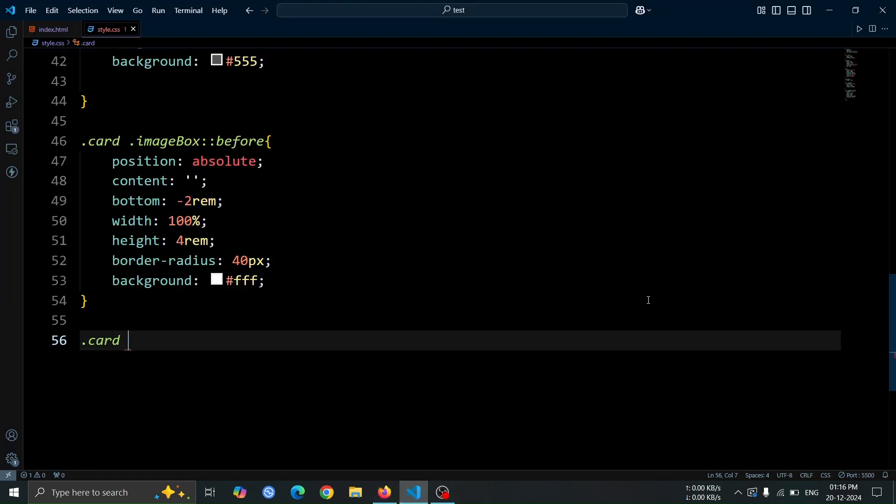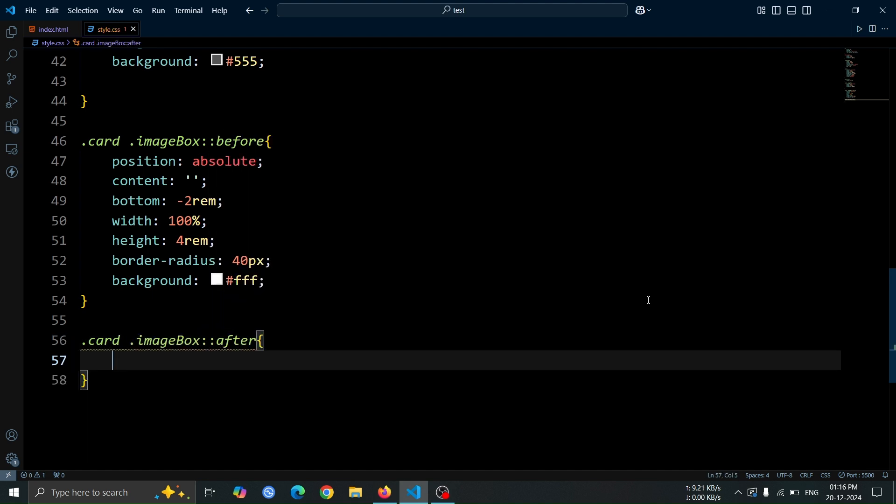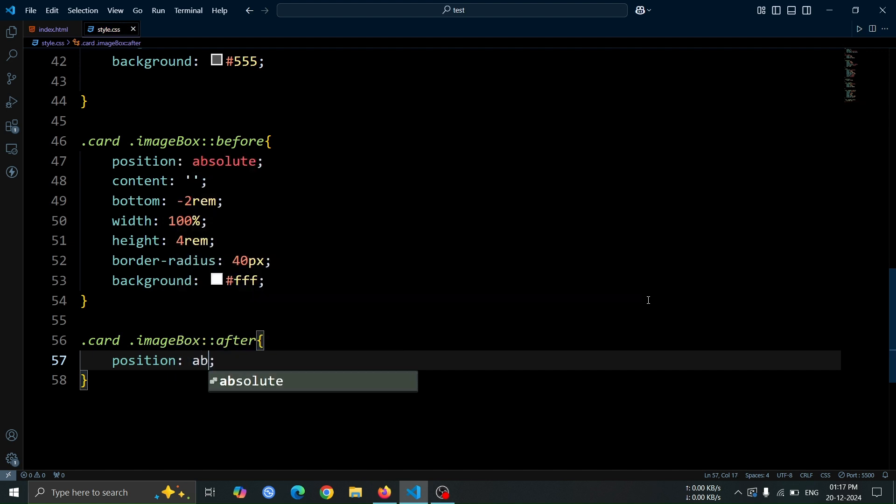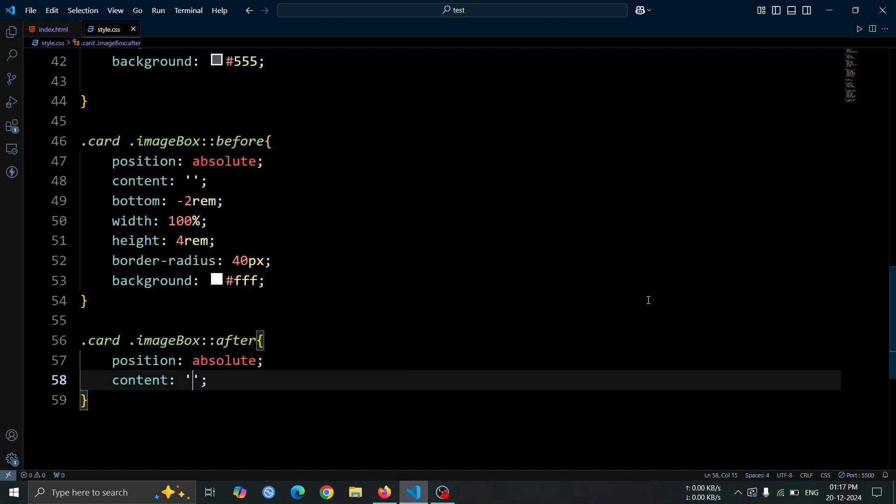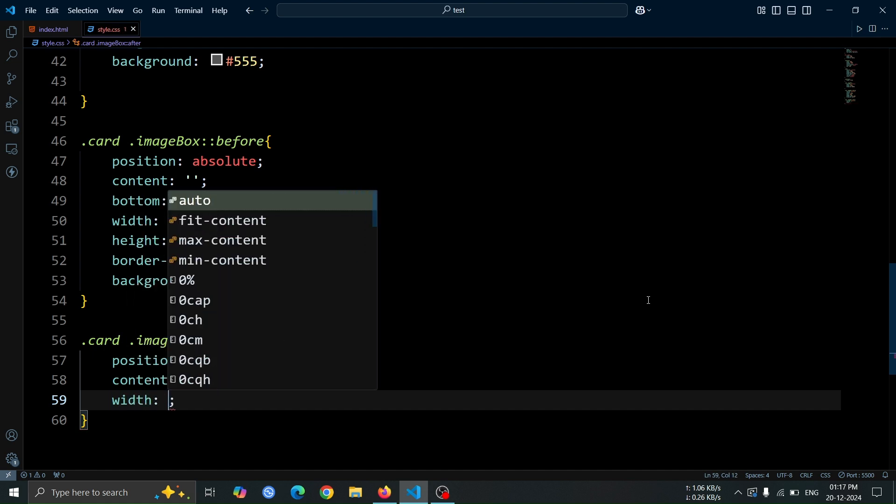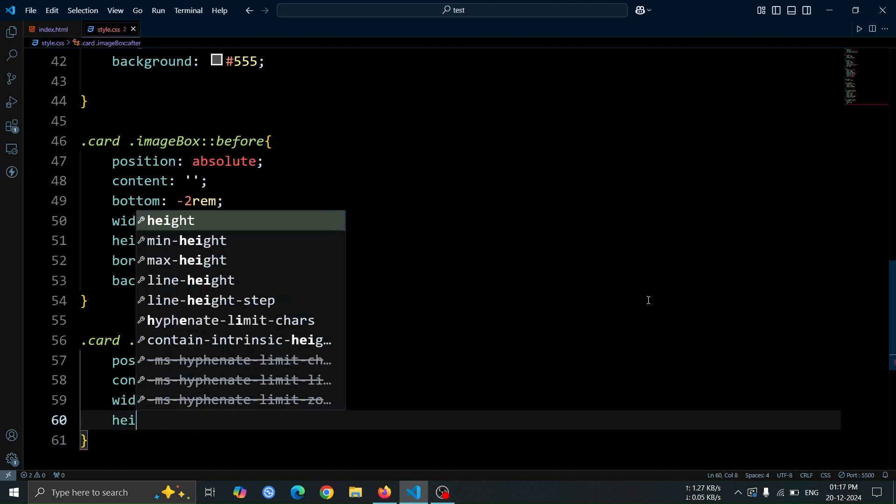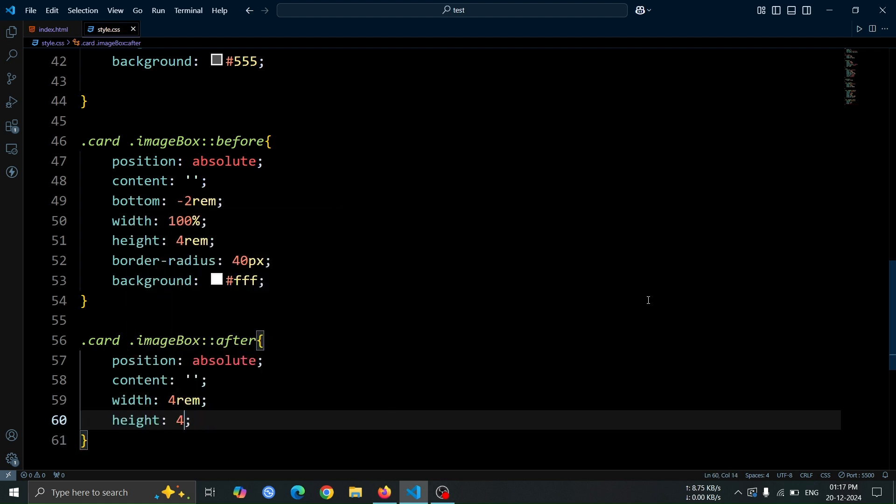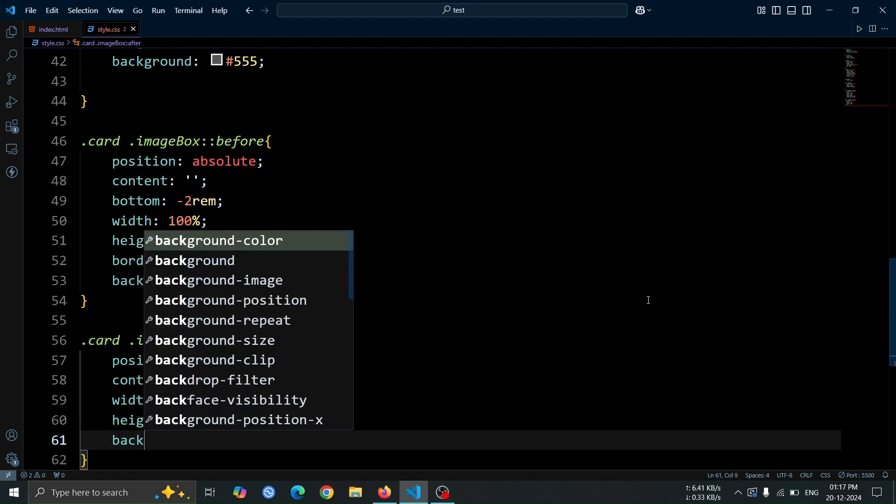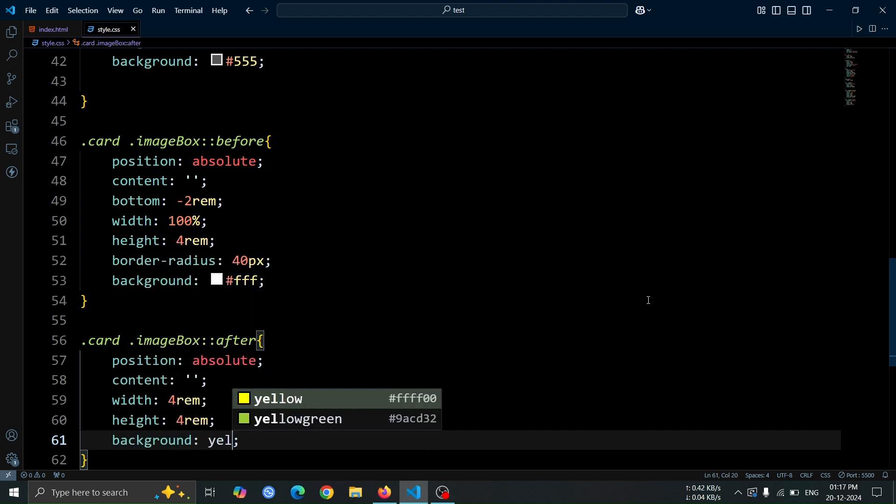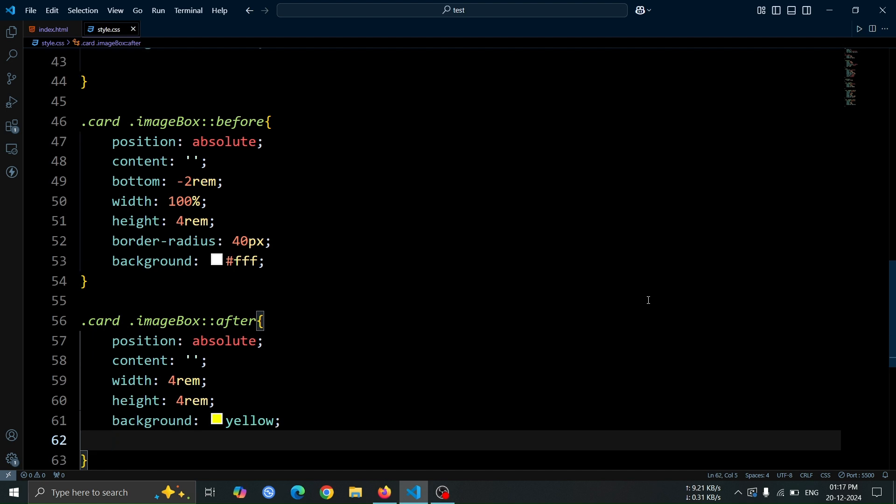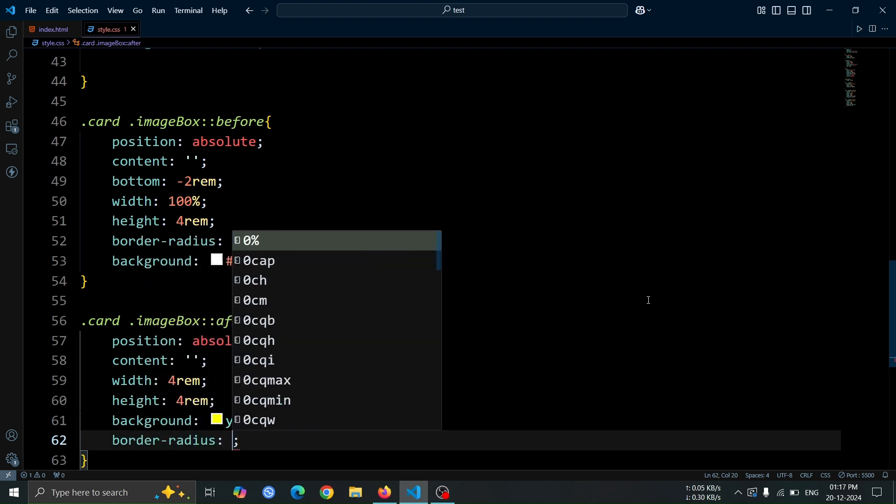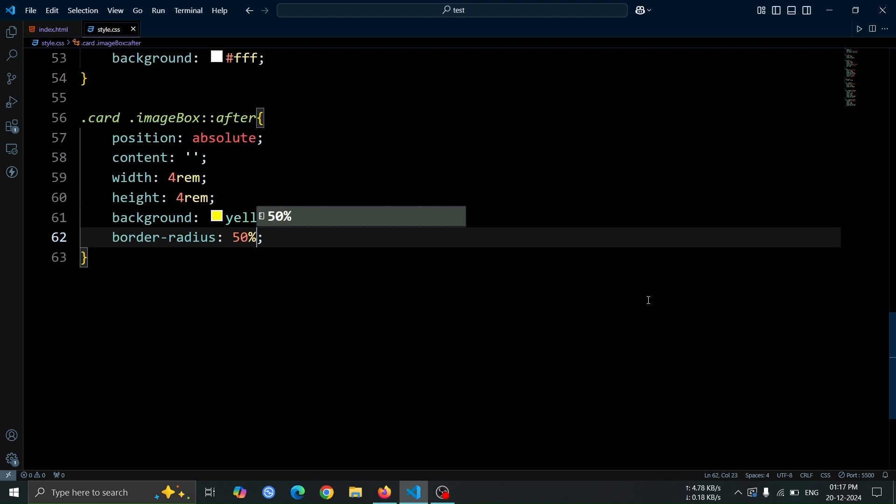Next, let's create an after pseudo element for the image box div. Set its position to absolute to position it relative to the image box. Set the content property to an empty string. Define the width and height as 4rem to make it a square. Apply a background color of yellow. Use border radius 50% to make the pseudo element circular. This will create a small yellow circle positioned inside the image box.